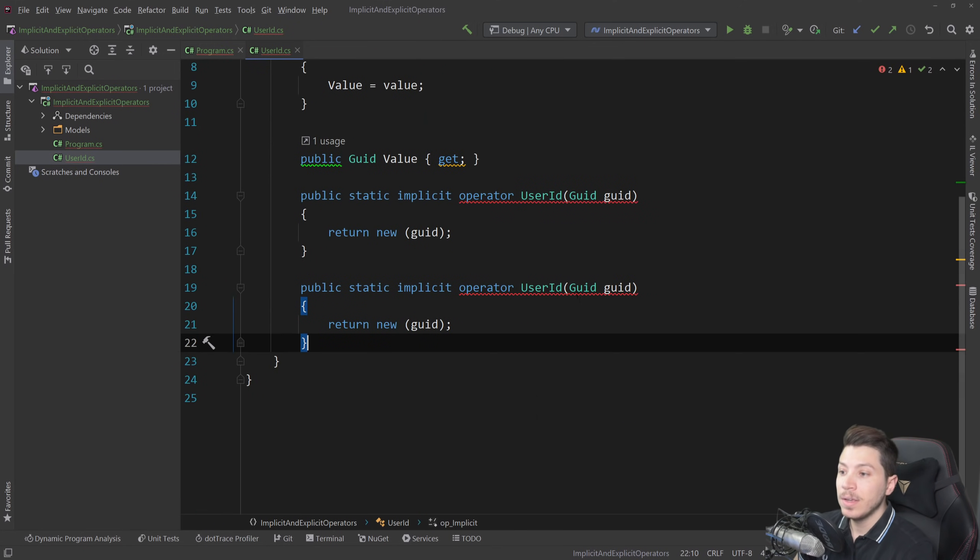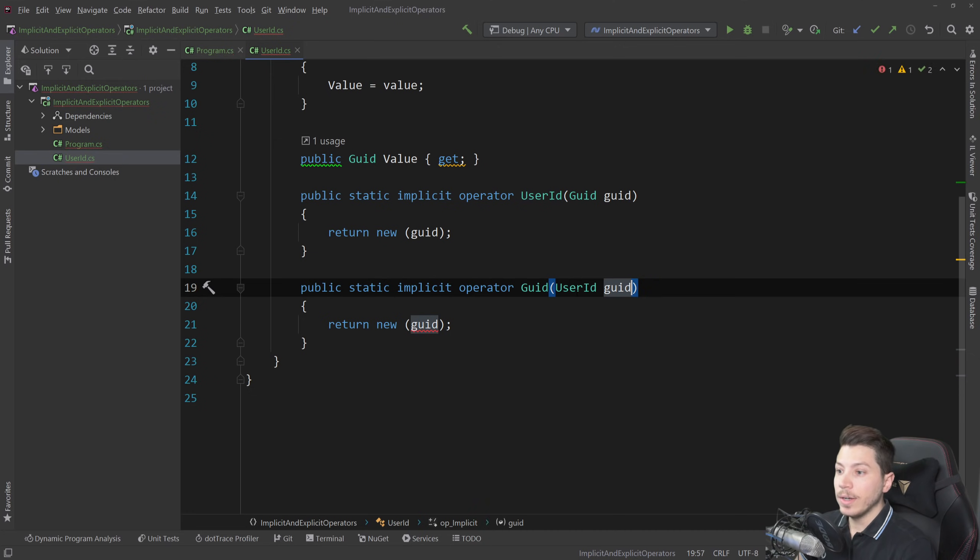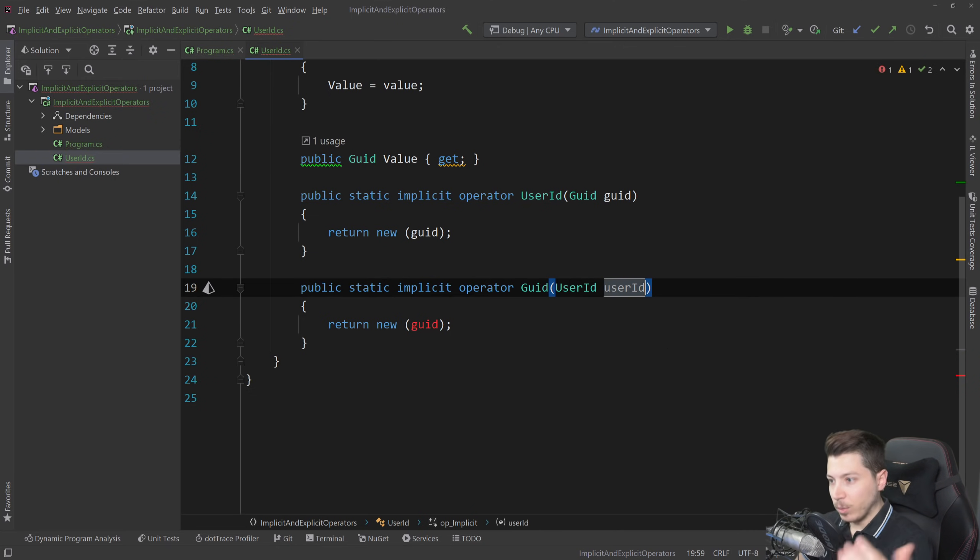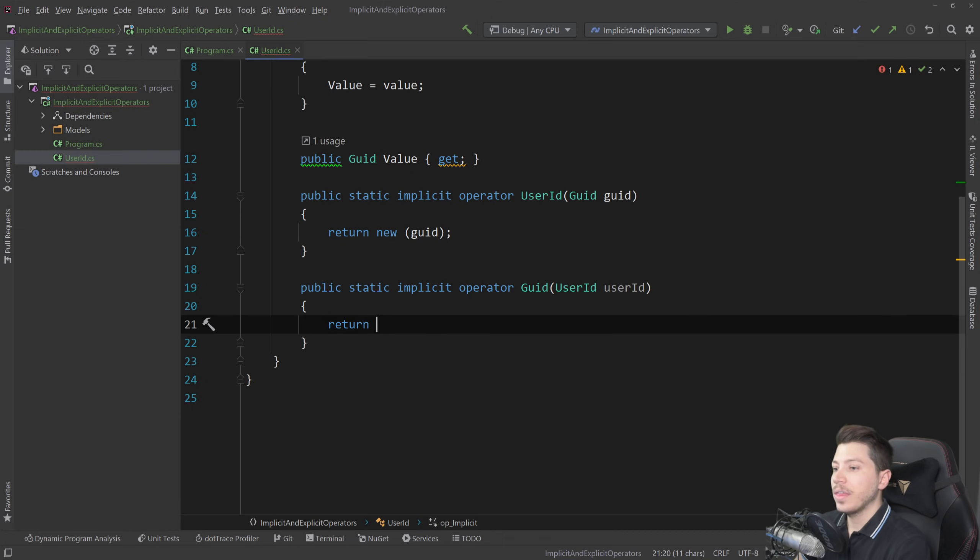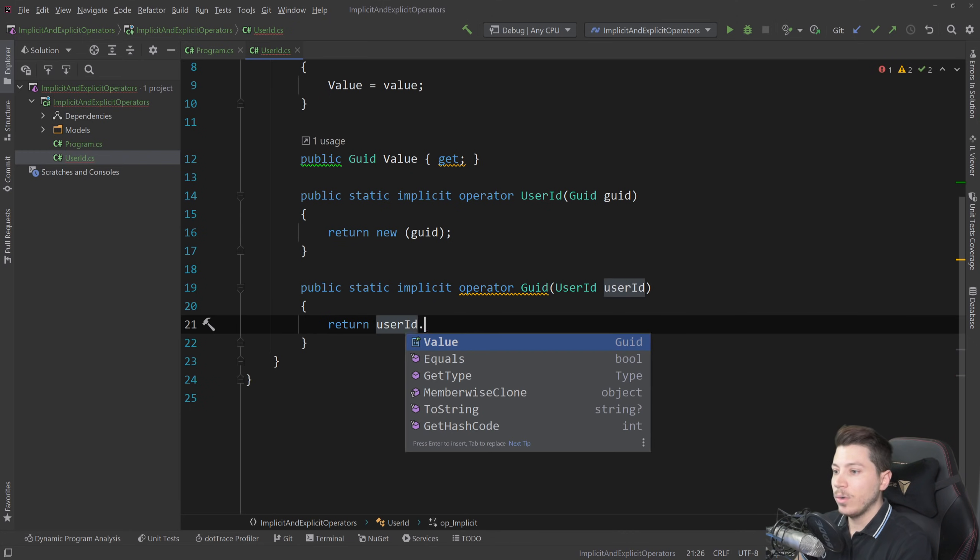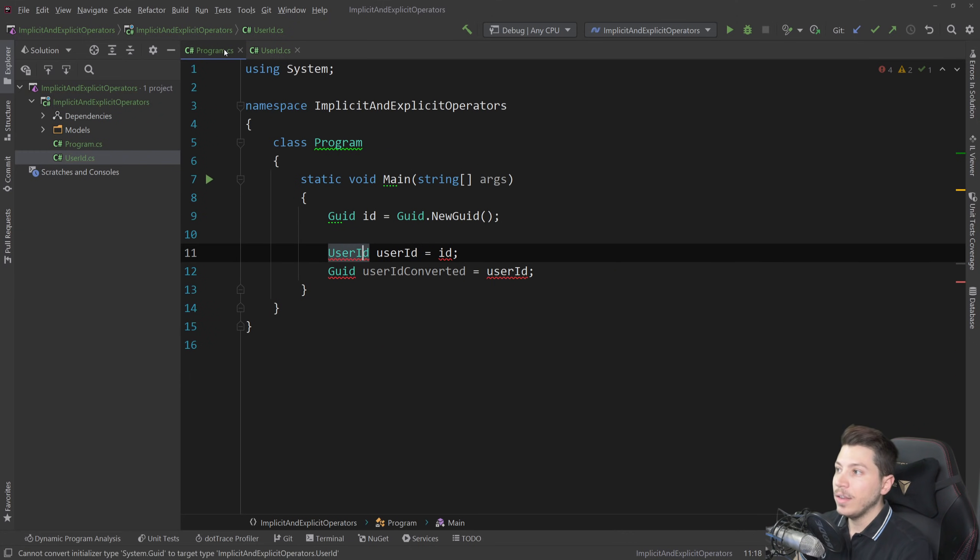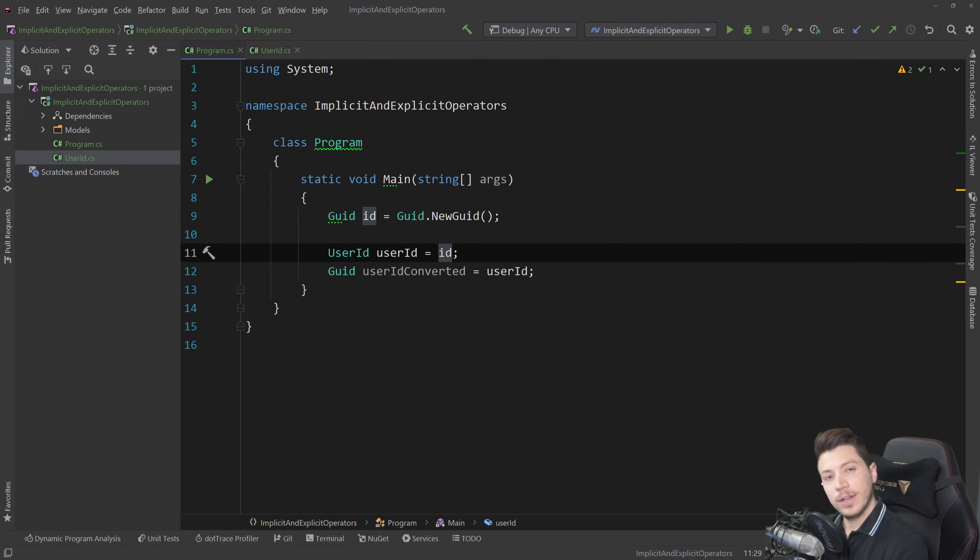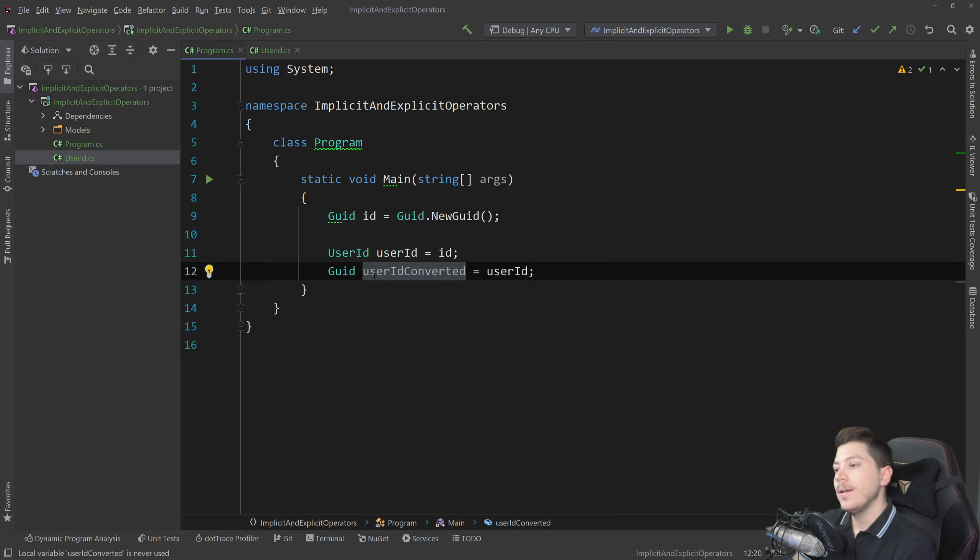So you could very much have the opposite where you have from a user ID to a GUID and then that will satisfy the second thing that we have there. All you need to do is user ID dot value and this should work and now this compiles. We go from a GUID to implicitly converting to a user ID and then implicitly converting to a GUID back again.